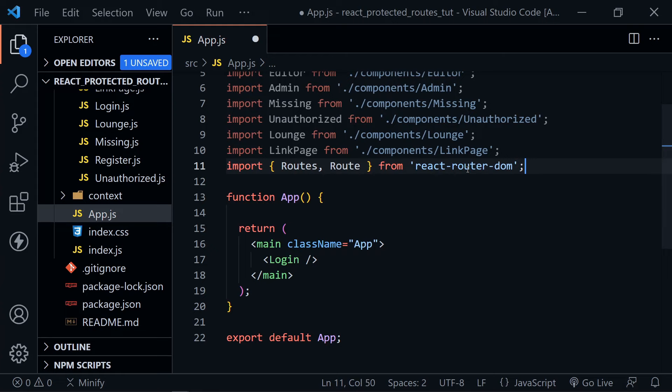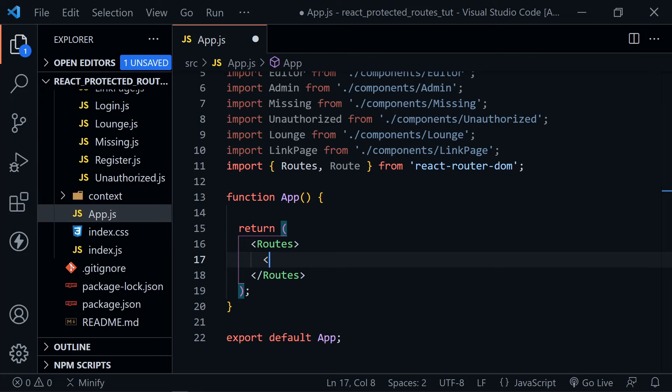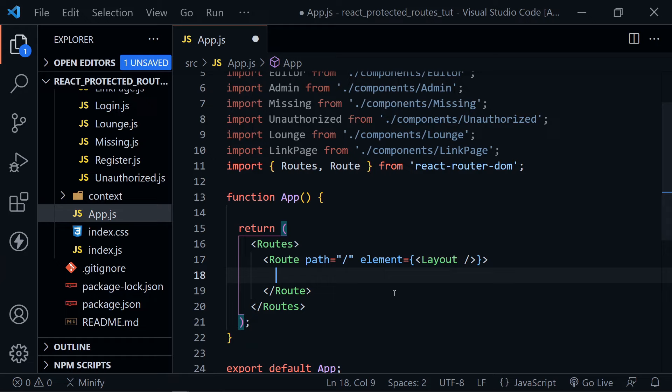Now that we have that, let's remove everything inside the return and start with Routes. Nested inside Routes, we'll put our first Route with path equal to root slash, then set the element equal to that Layout component we just looked at. We put the greater-than symbol to close the component and get a closing Route tag, because now we'll nest other components inside this layout route attached to our root path.